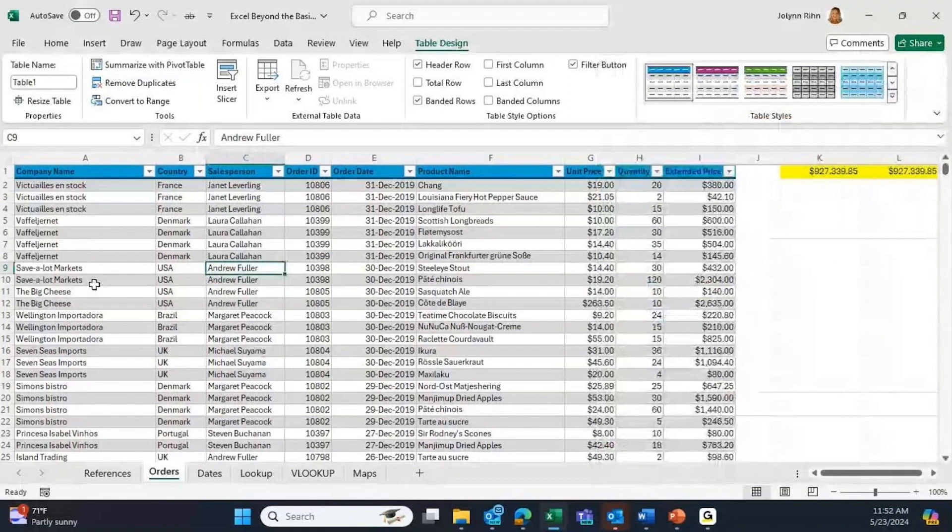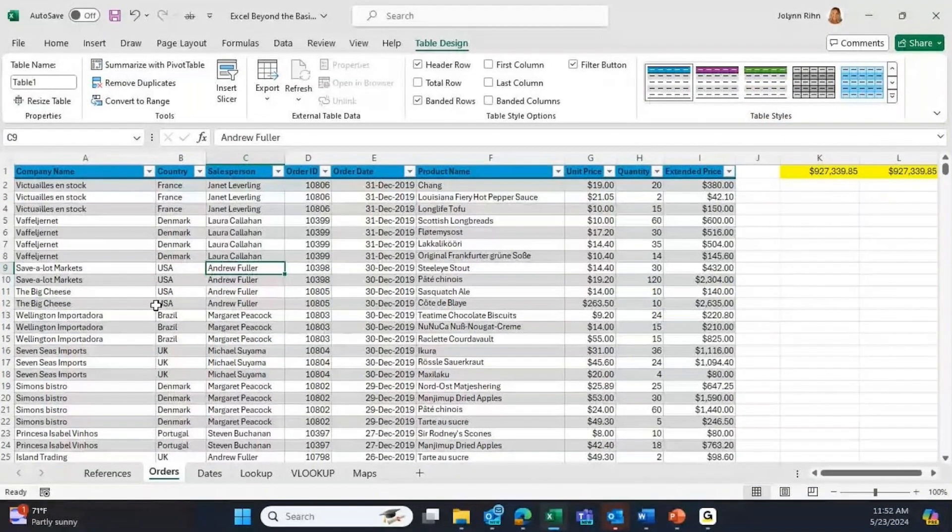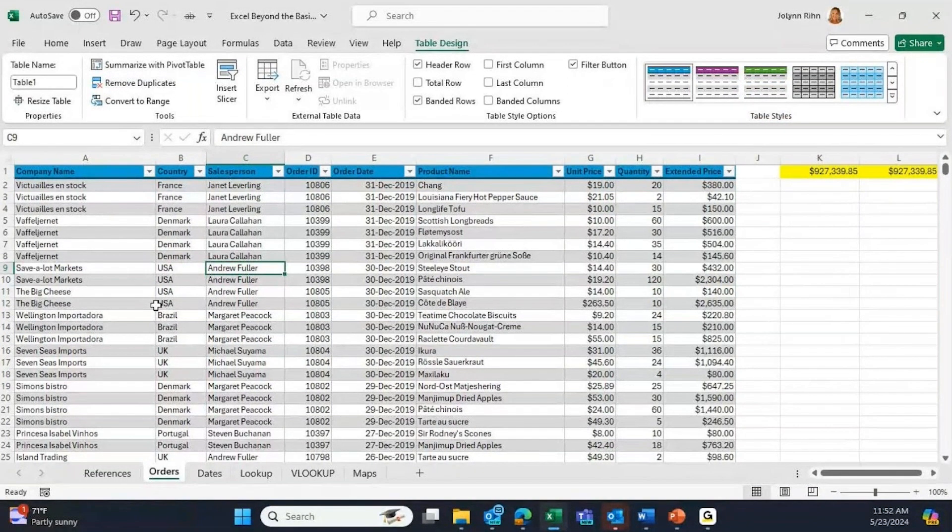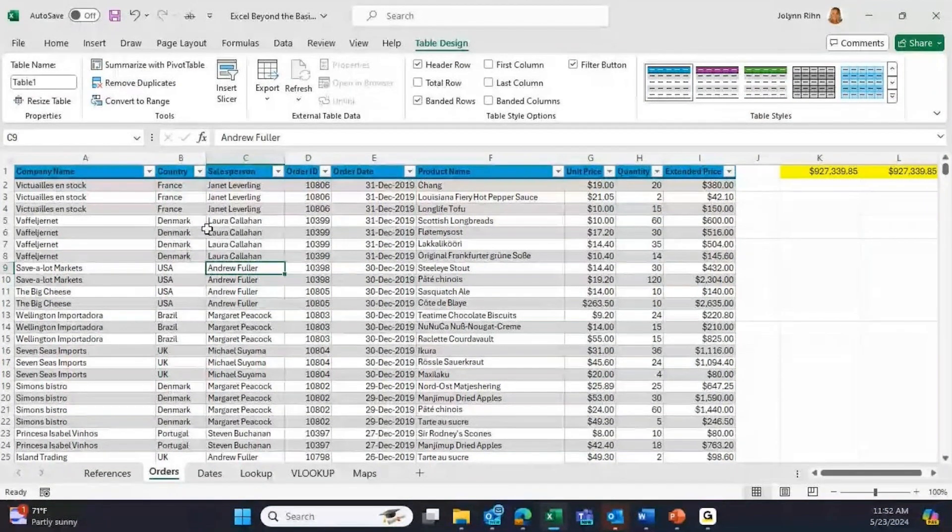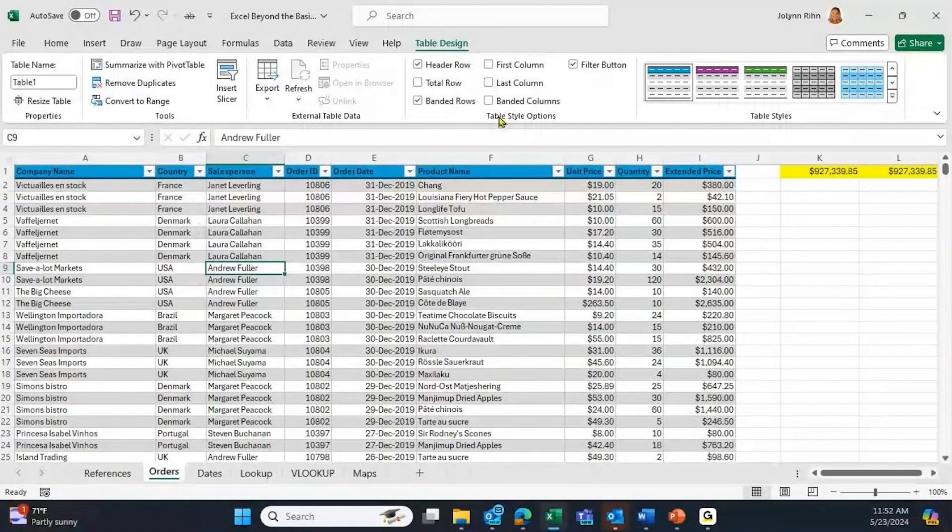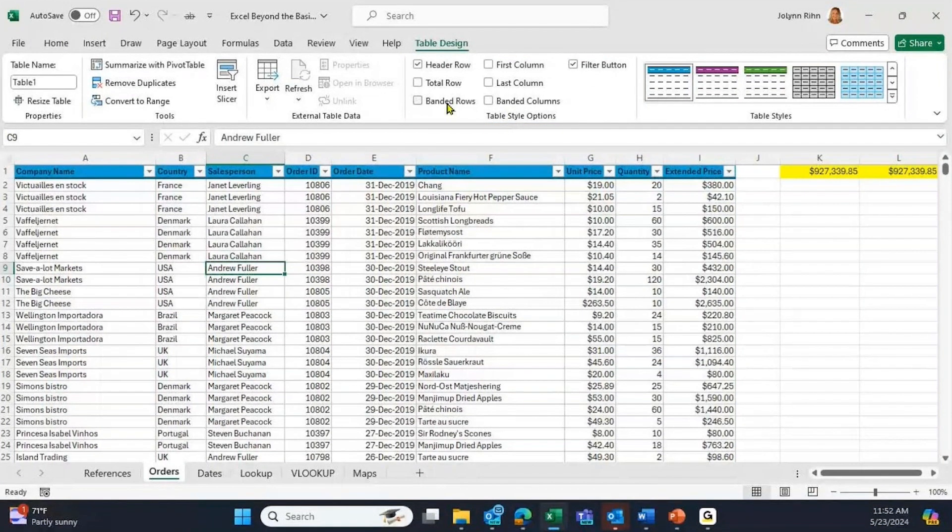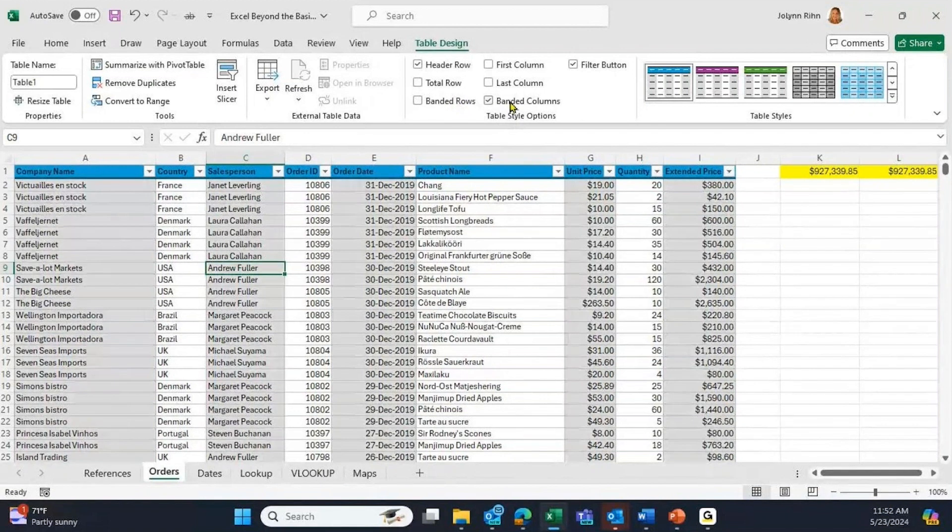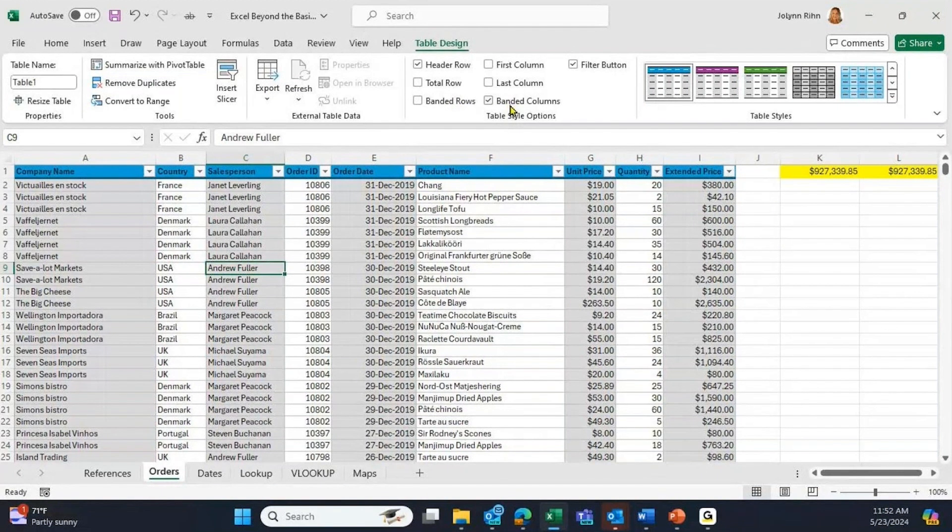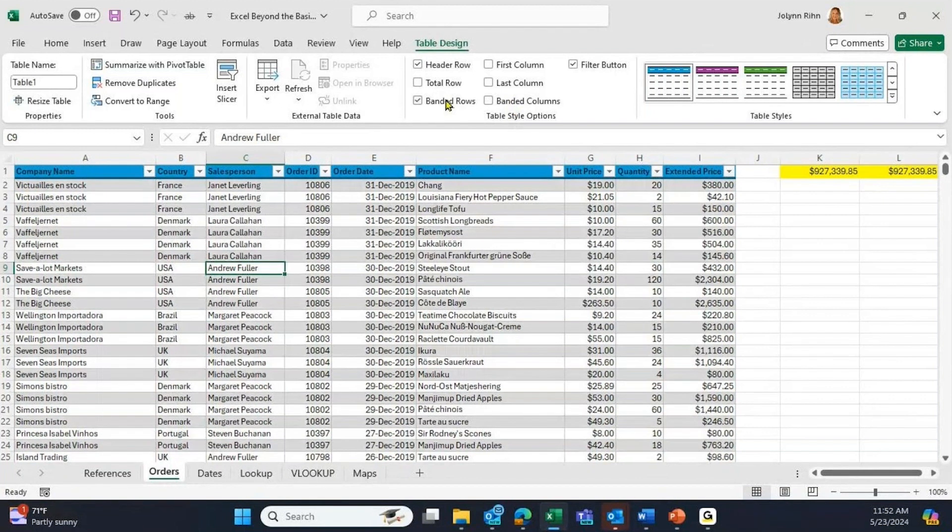That's available on the ribbon in the Table Style Options. If I uncheck banded rows, it takes it away. Maybe I want banded columns, where it's going to emphasize every other column within your list. Otherwise, banded rows is a great choice, easier to read the information.